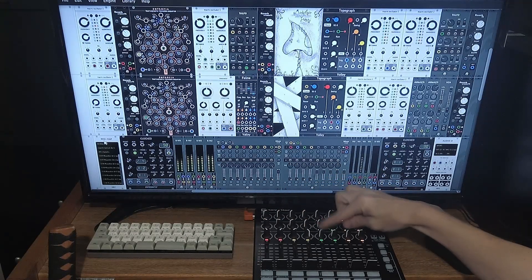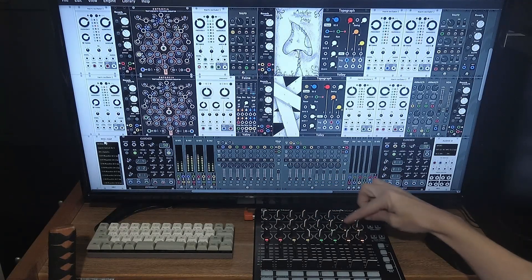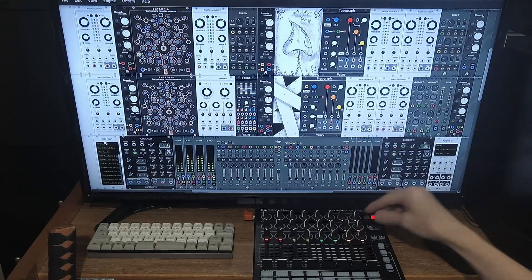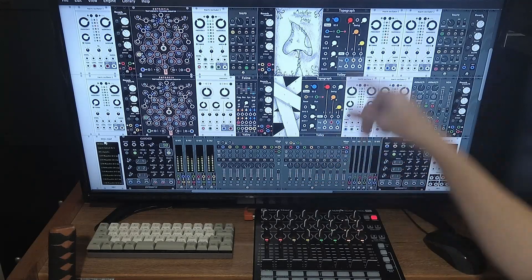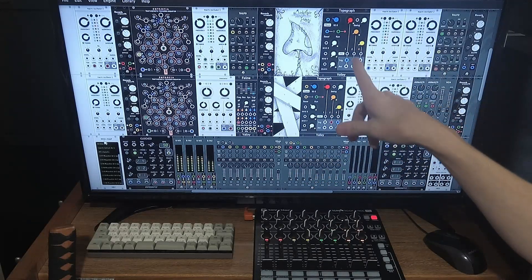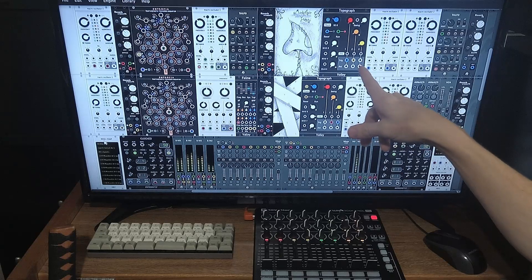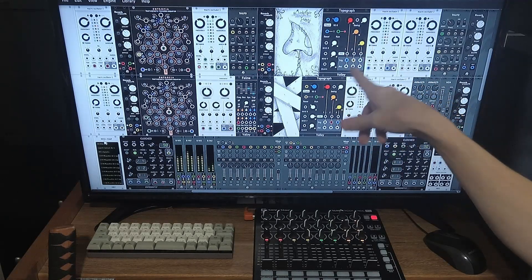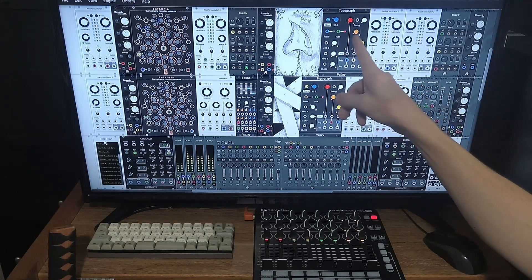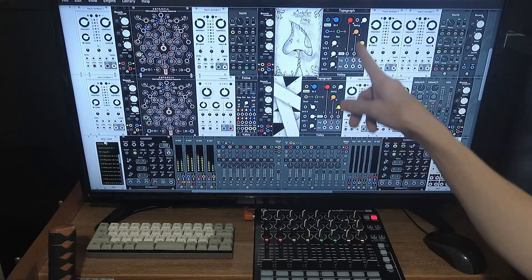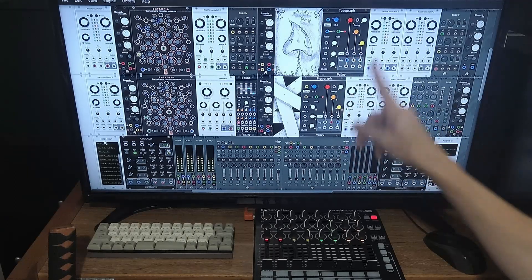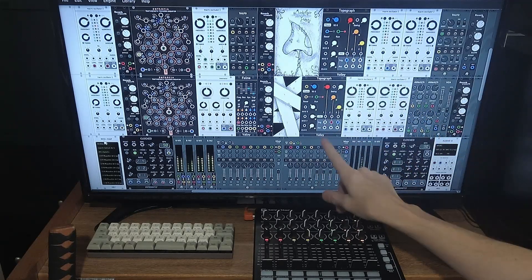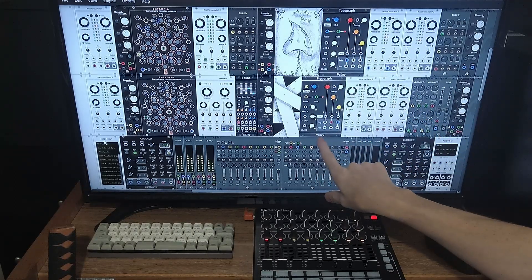And for these four knobs, I've got each of the drum tracks actually being modulated through Topograph, which is made by a valley.